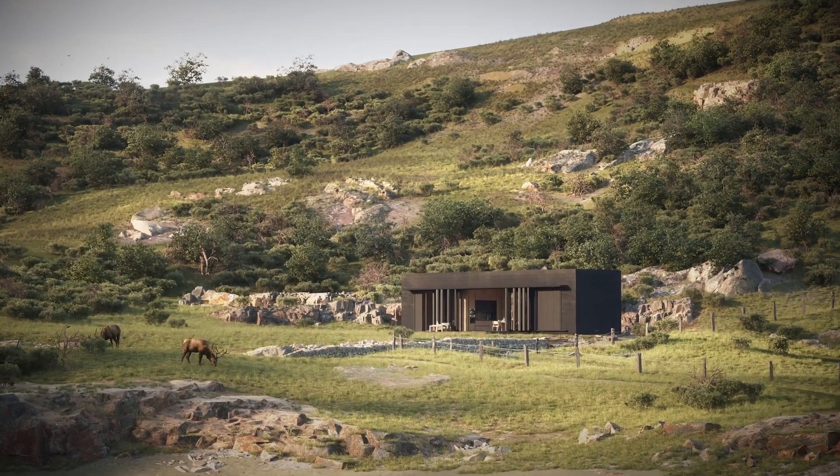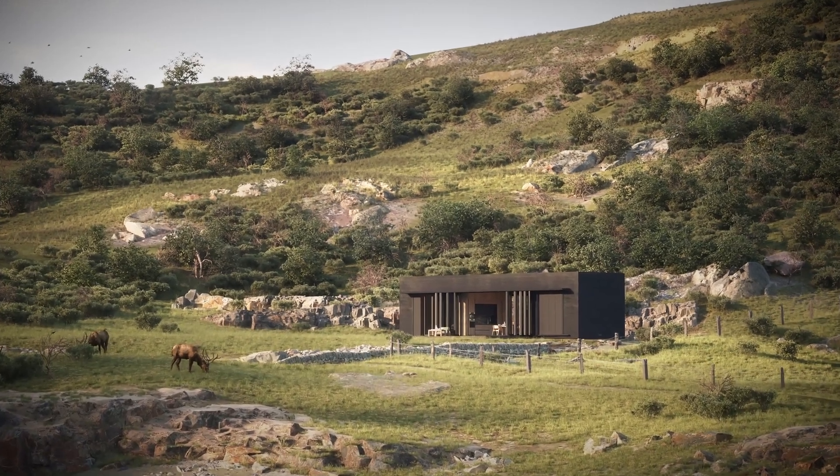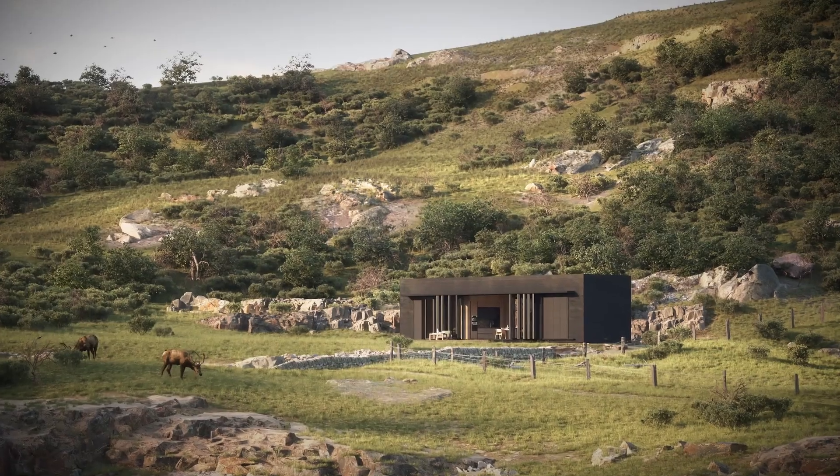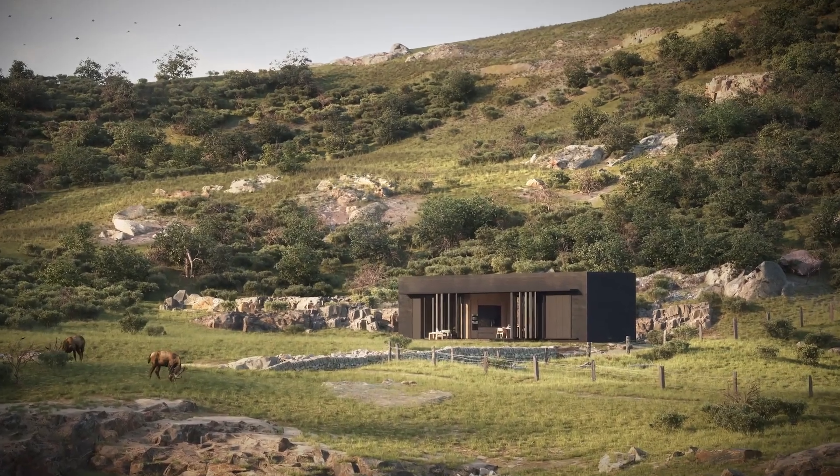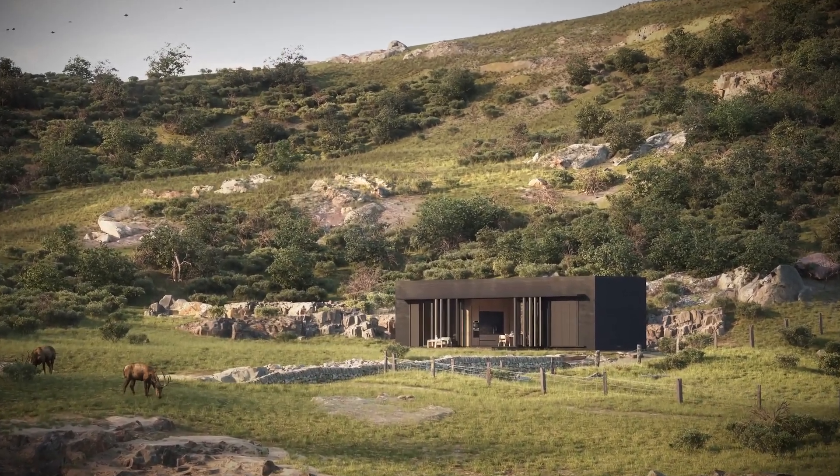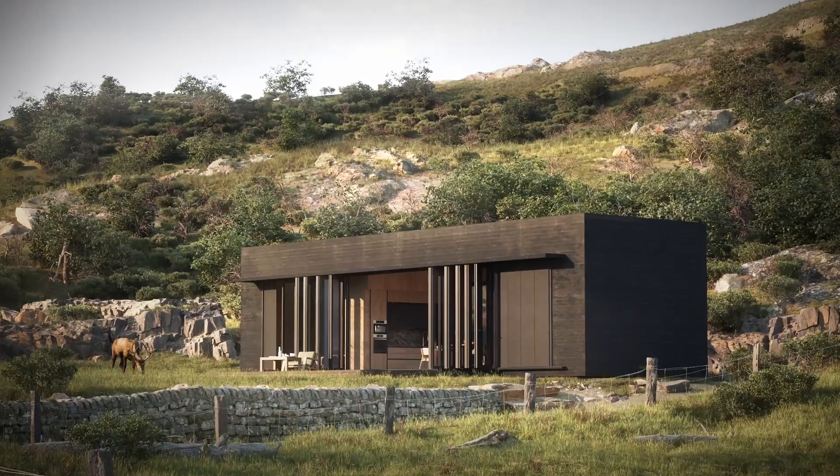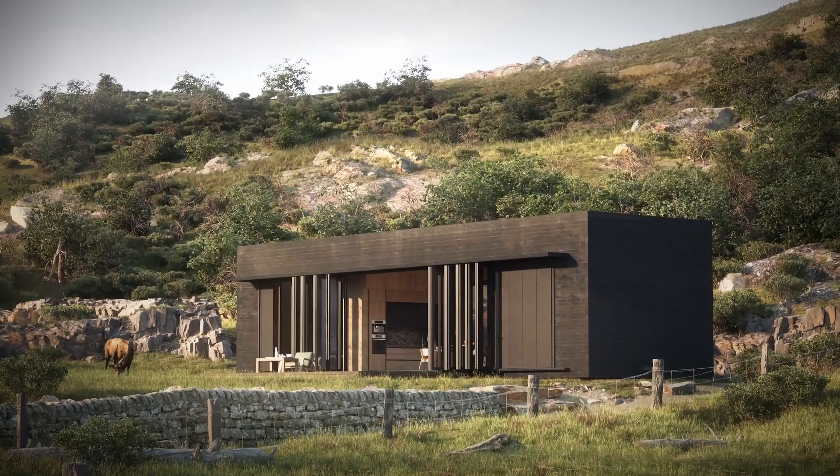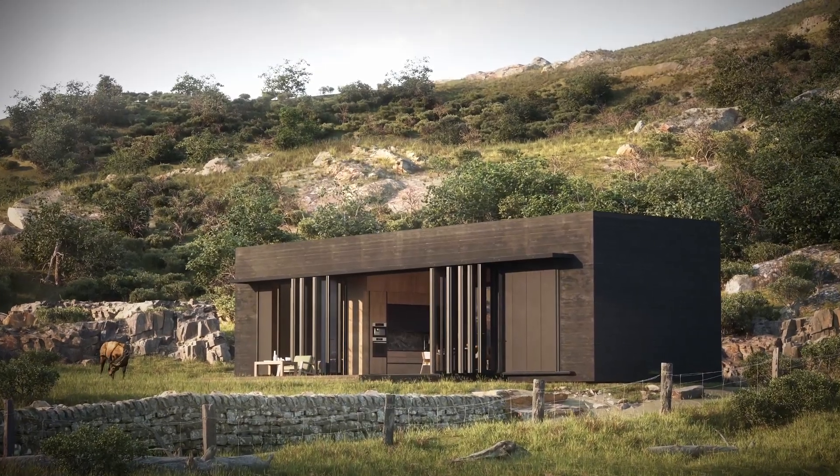Hi everyone, welcome back to my channel. In today's video, I will walk you through step-by-step how I create this environment and lighting setup.